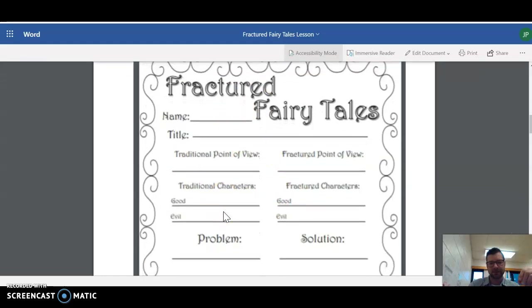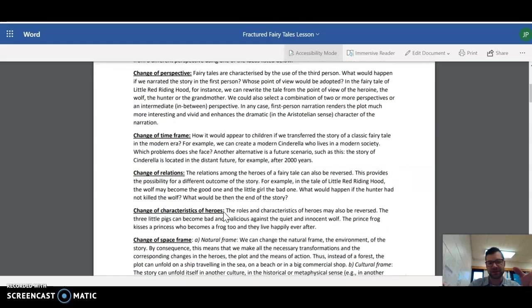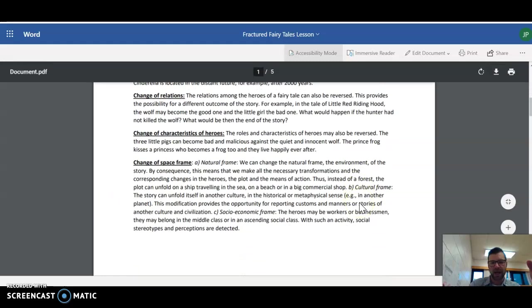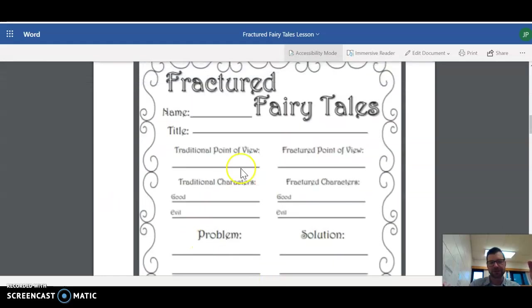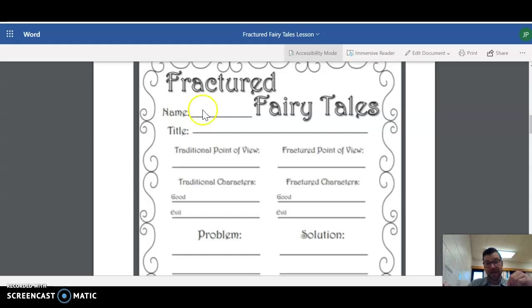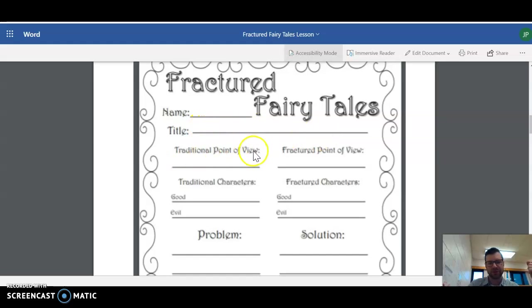What I want you to do is to watch either the Rapunzel or the Beauty and the Beast fractured fairy tale, the YouTube links that are at the top of this lesson up here. And fill this out. So if you're going to do like Rapunzel, I'm sure most of you have seen the movie Tangled. I've watched it like last week because I have a four-year-old daughter. So name Rapunzel. Or I guess this would be your name. Title. Rapunzel.